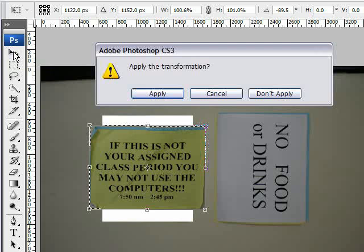Another way to confirm the transformation — if you know for sure you like it, you can just click on the selection to apply it.